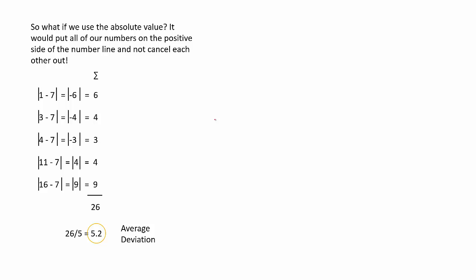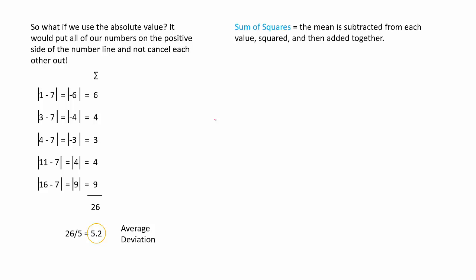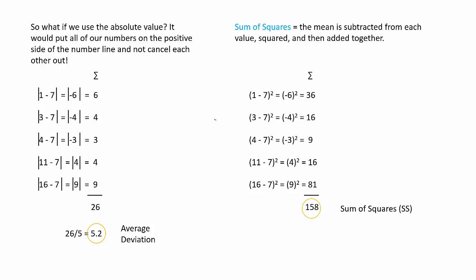Another method to use is the sum of squares. You guessed it. Sum of squares is exactly what it sounds like. You minus the mean from each value, square the total, and then you add up the total squared values.